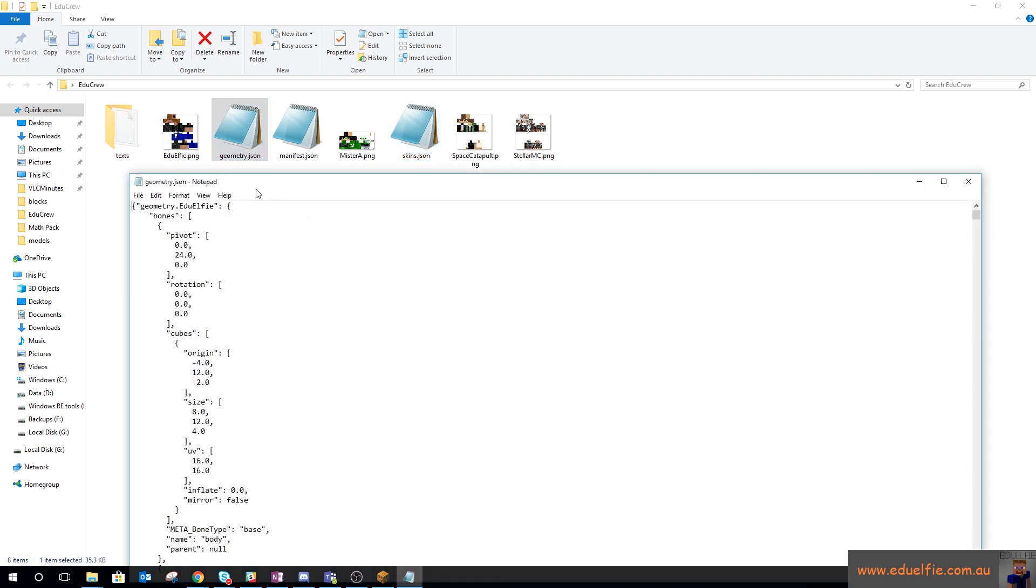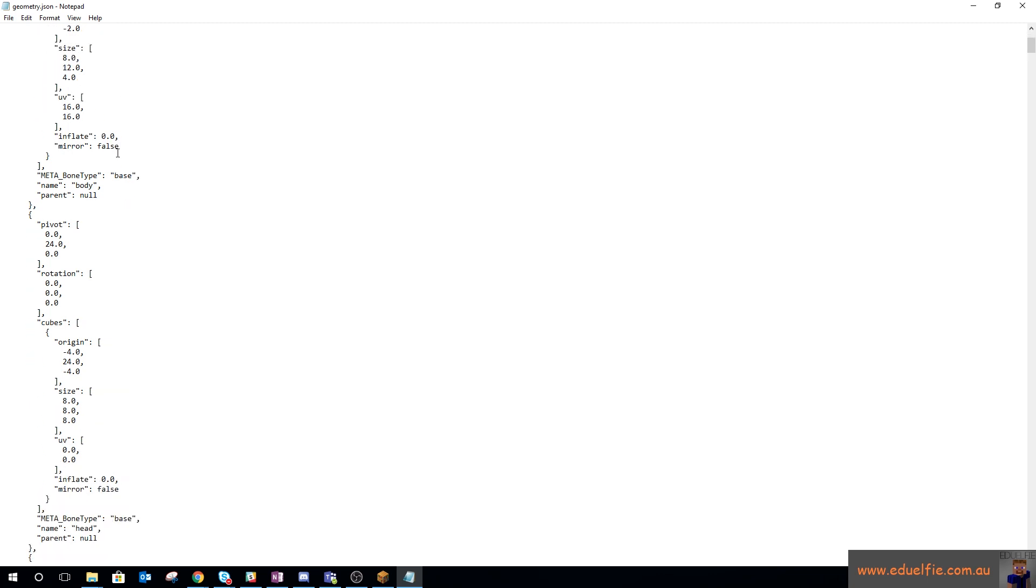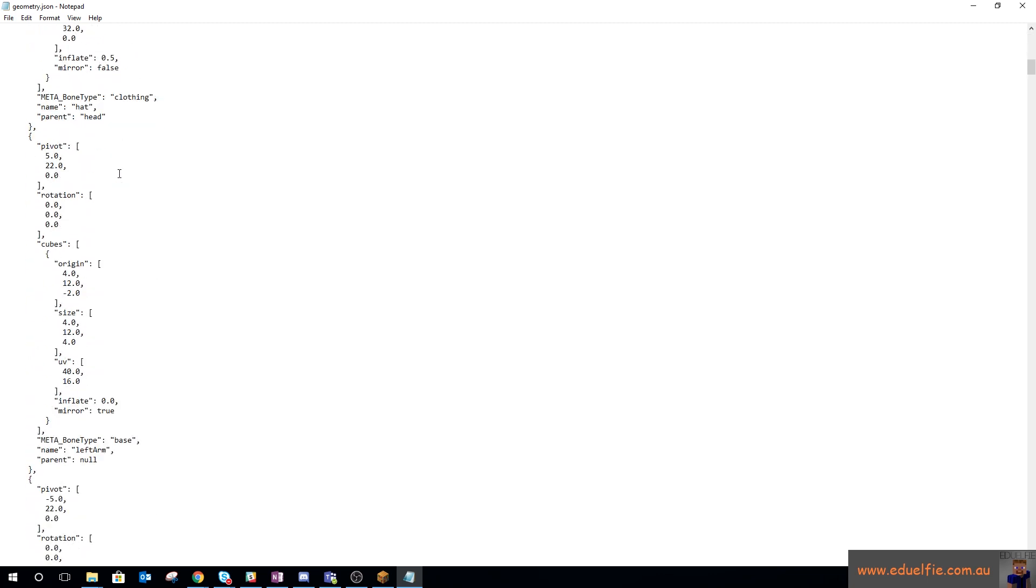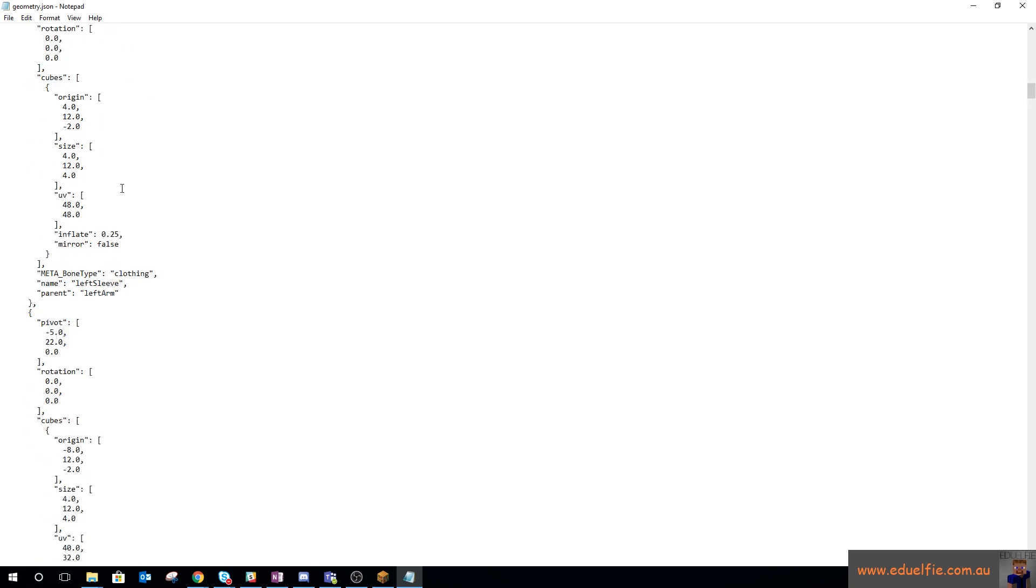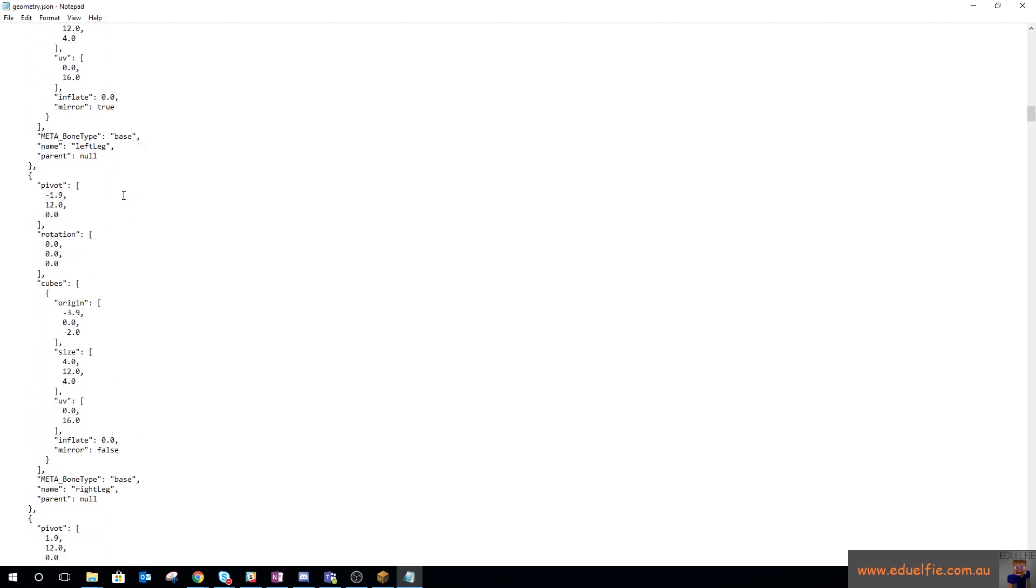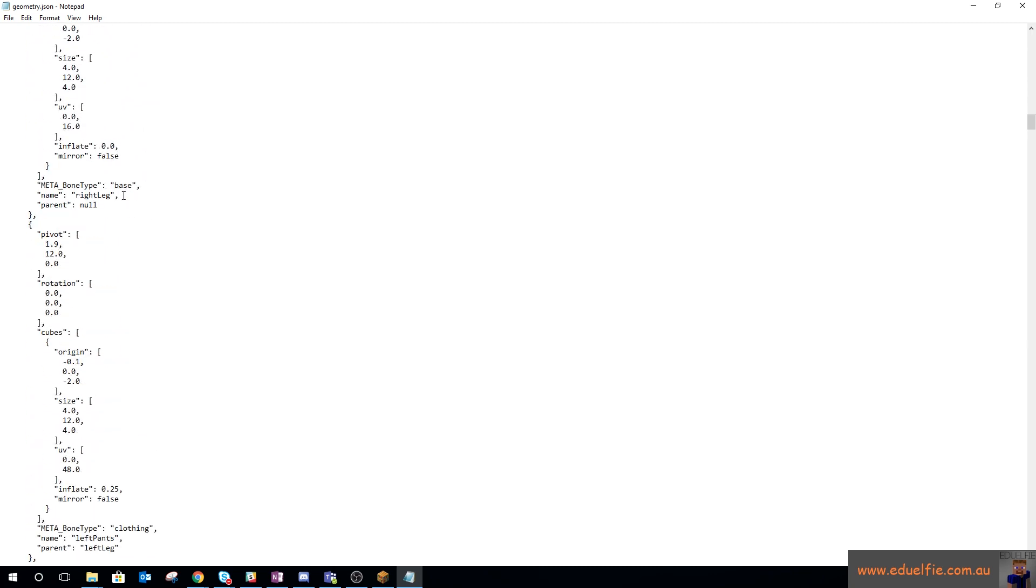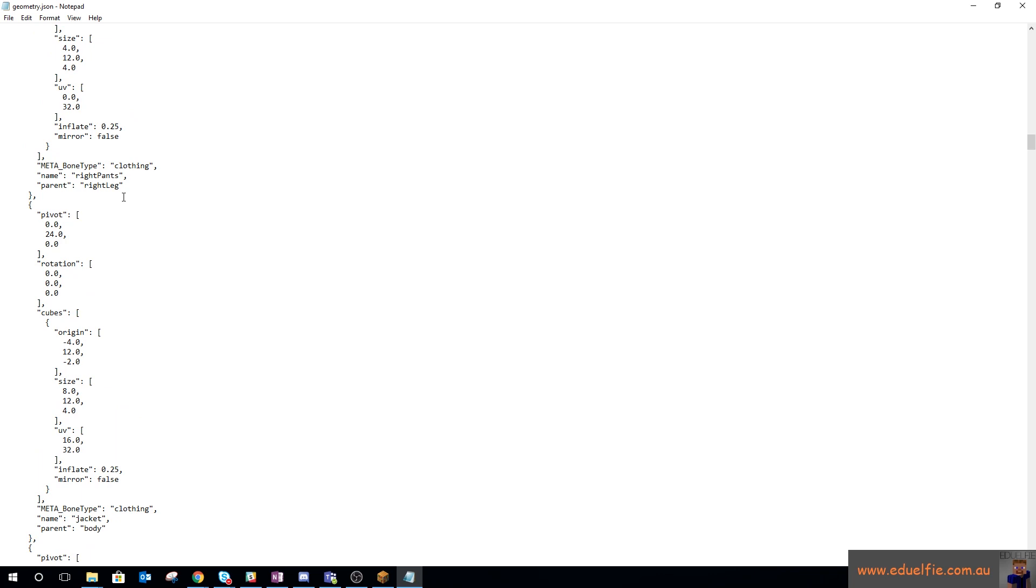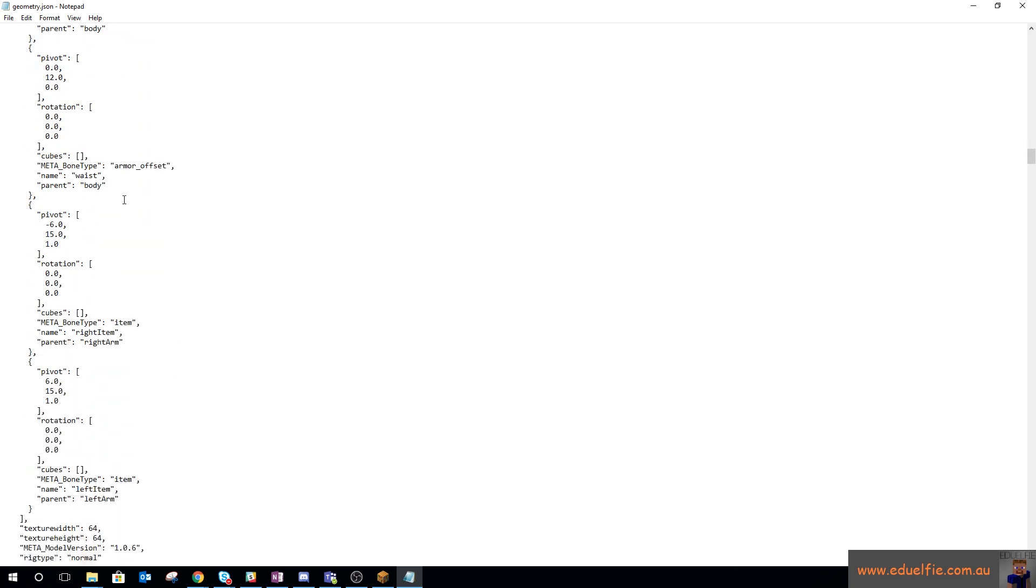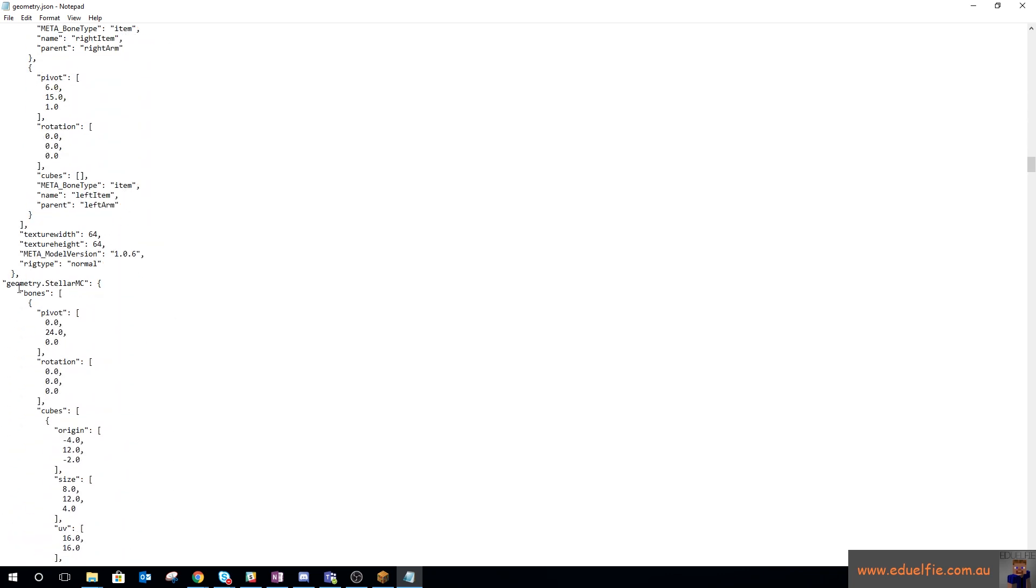The third JSON file is the one where things get tricky, and that's where you need to know what sort of skin they have. The geometry.eduelfi—all of this stuff as we scroll down the page until we get to geometry someone else—theoretically tells the game what my body looks like.